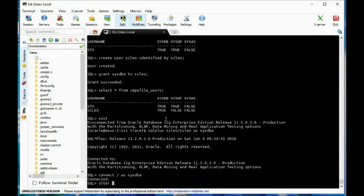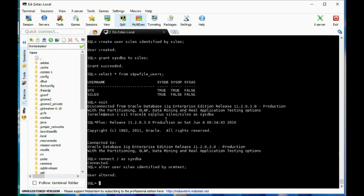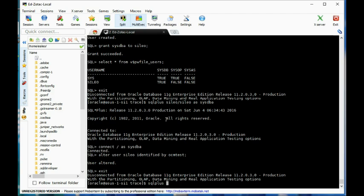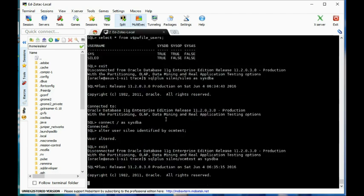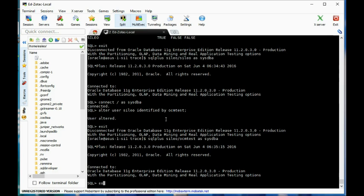identified by OCM_test. Let's verify it out: SQL Plus syleo as sysdba — and sure enough, it works.